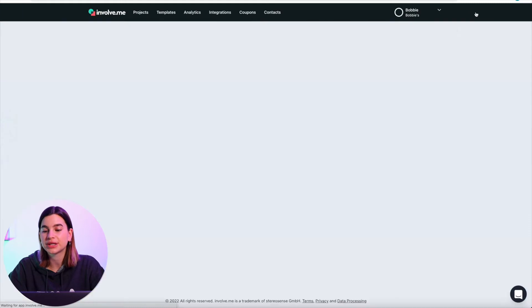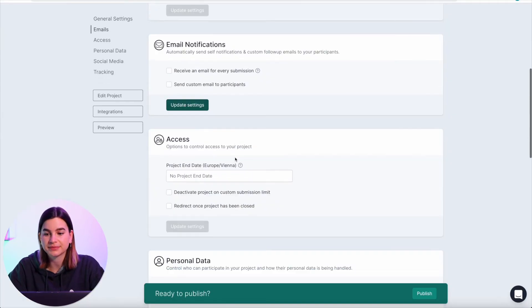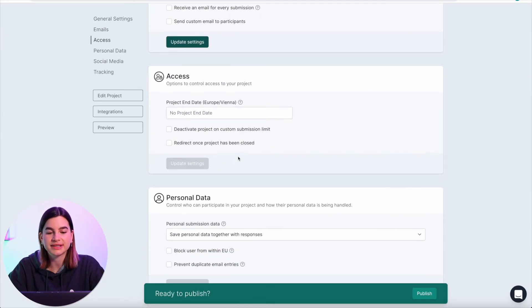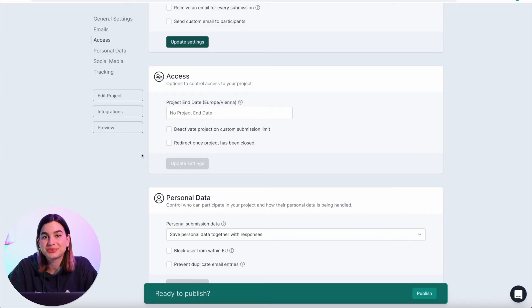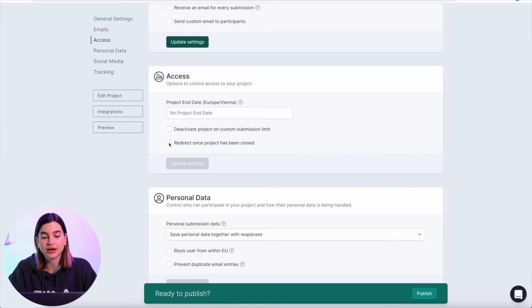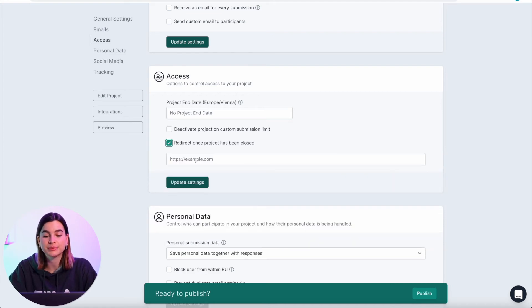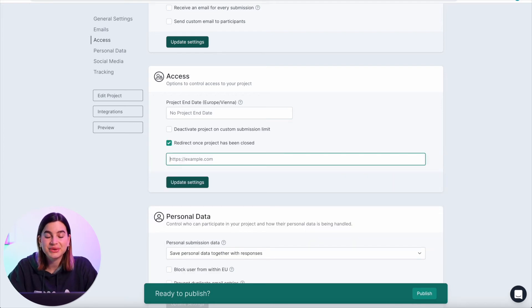The third option is a little bit more advanced. To set this up you will need to go into the settings of the project and scroll down to where it says 'access.' This feature only works once the project has ended. I also have a video on all your options to deactivate your project, linked over here or in the description below. To redirect people once a project has been closed, you just have to tick the box that says 'redirect once project has been closed.'